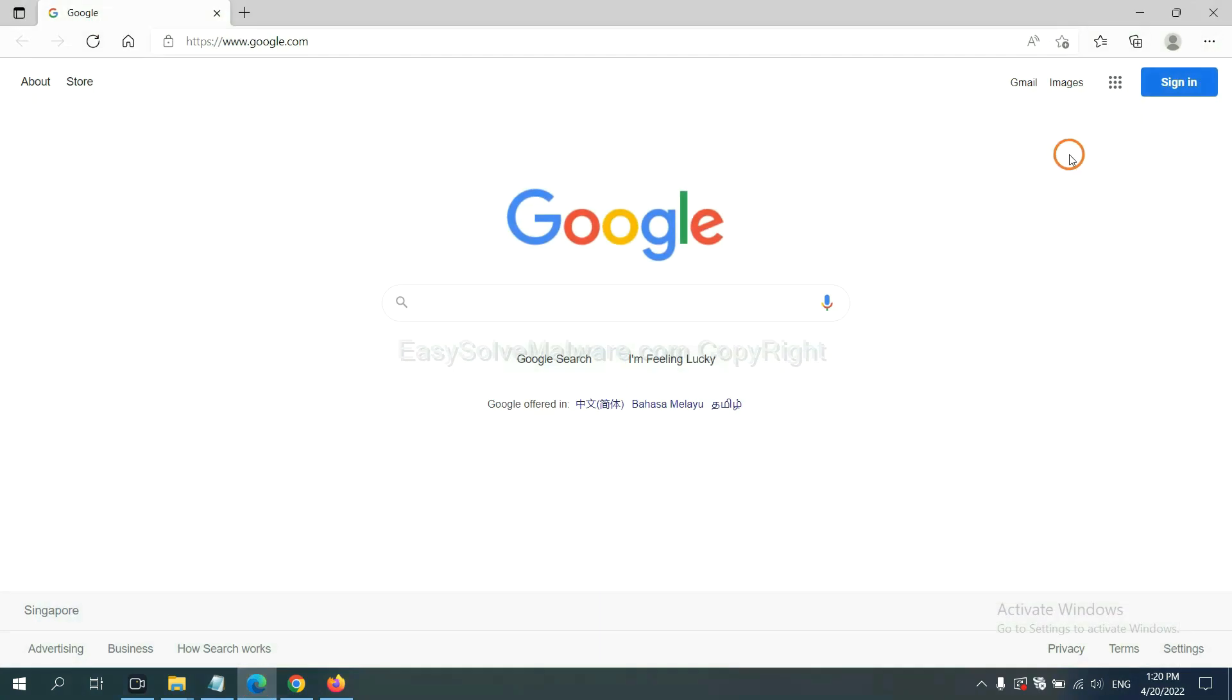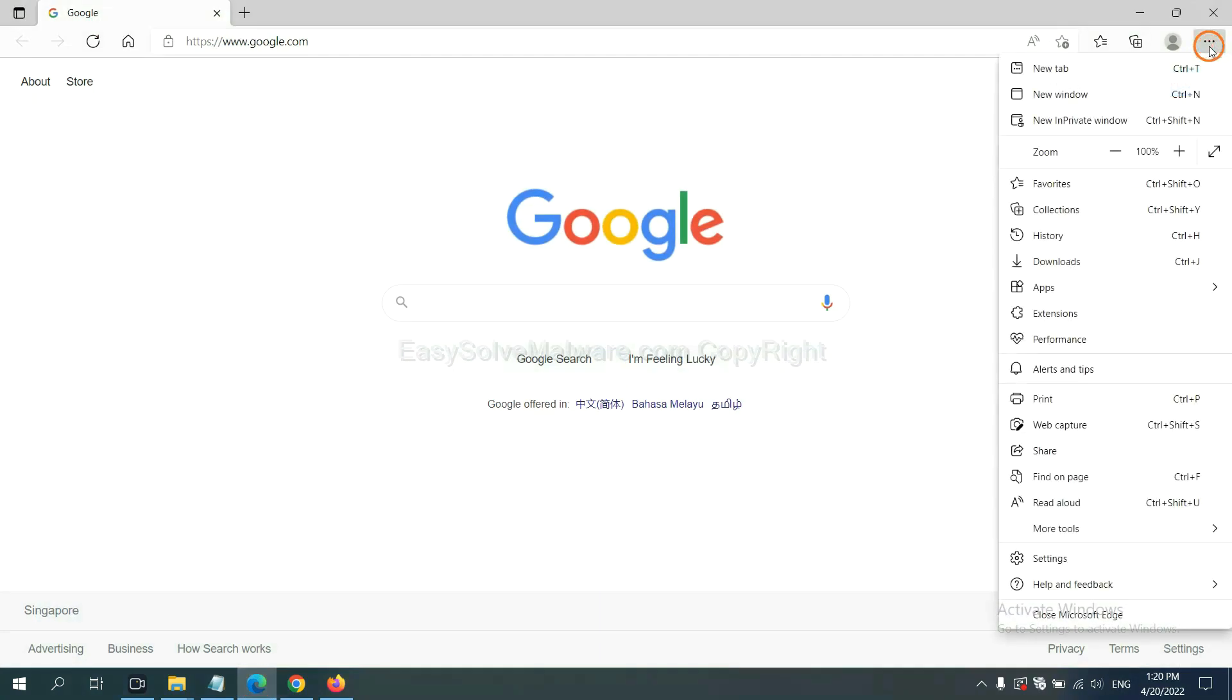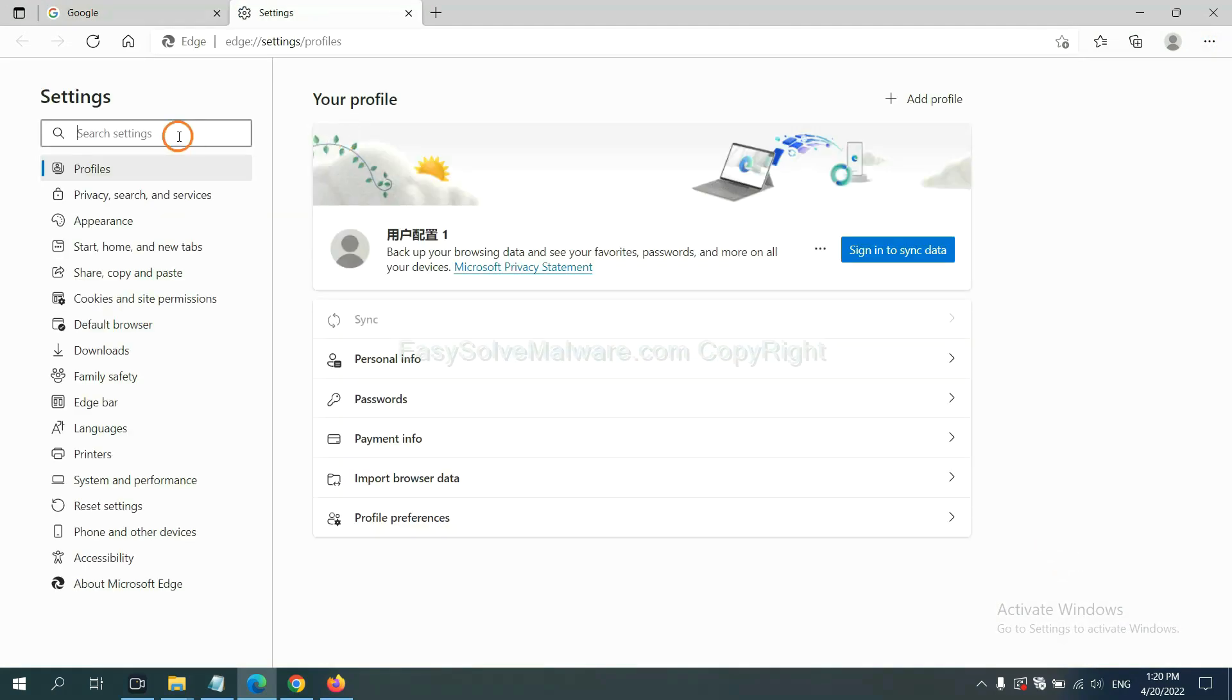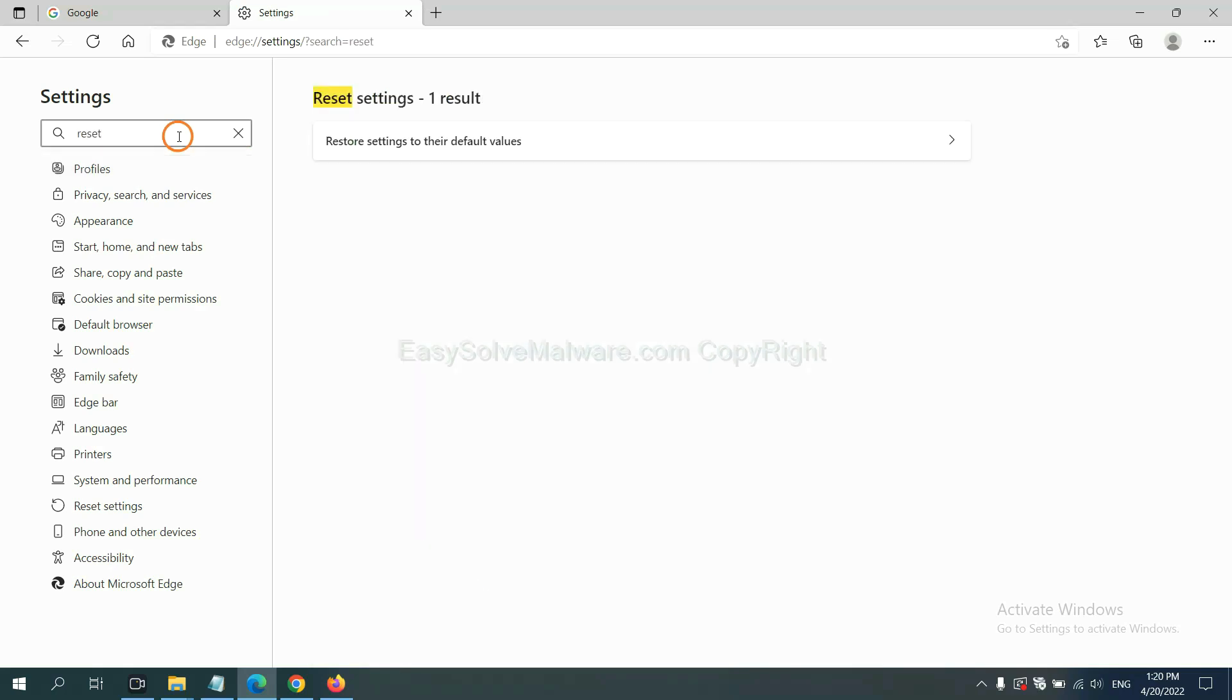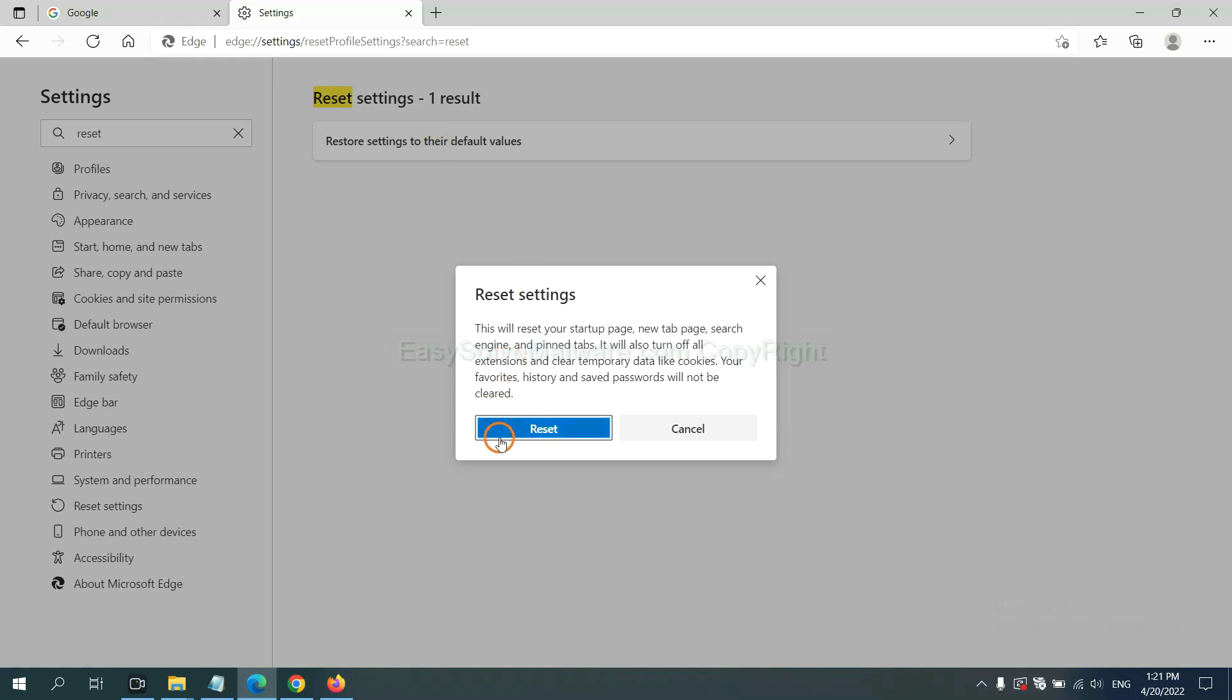On Microsoft Edge, click menu and settings and input reset. Click here and click reset.